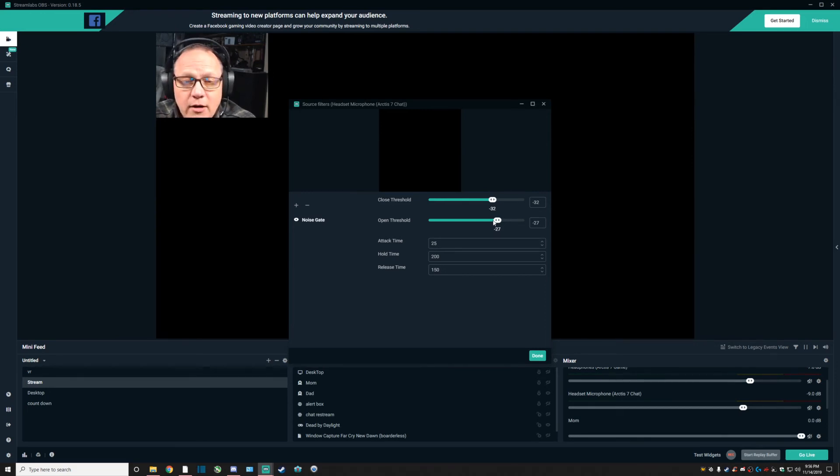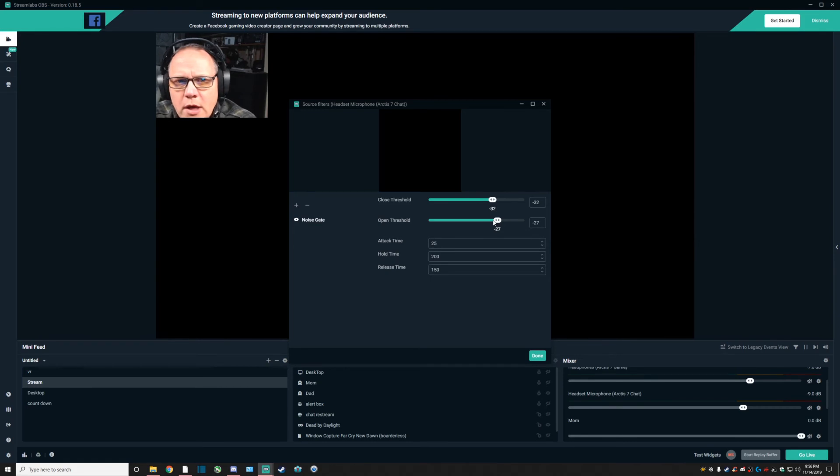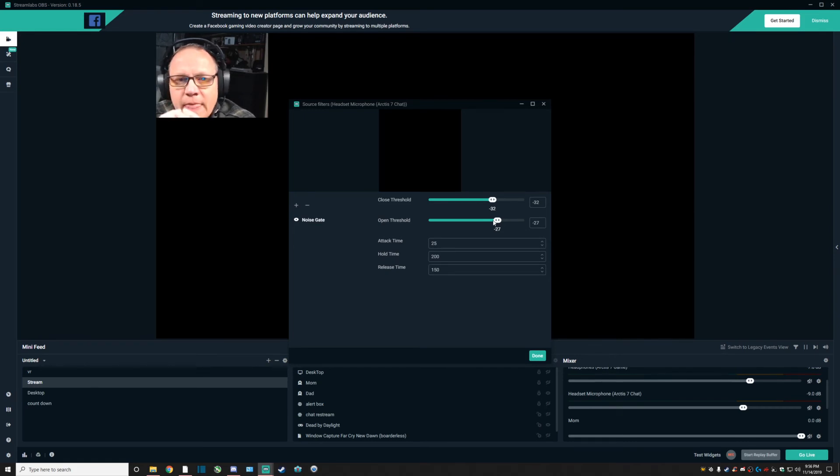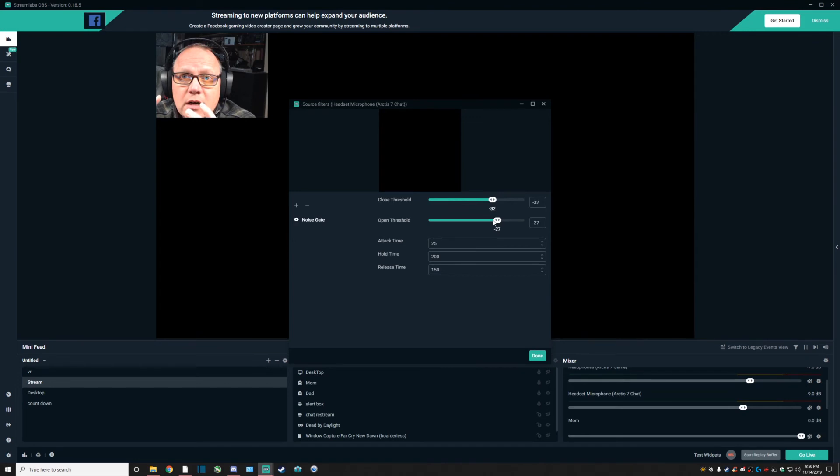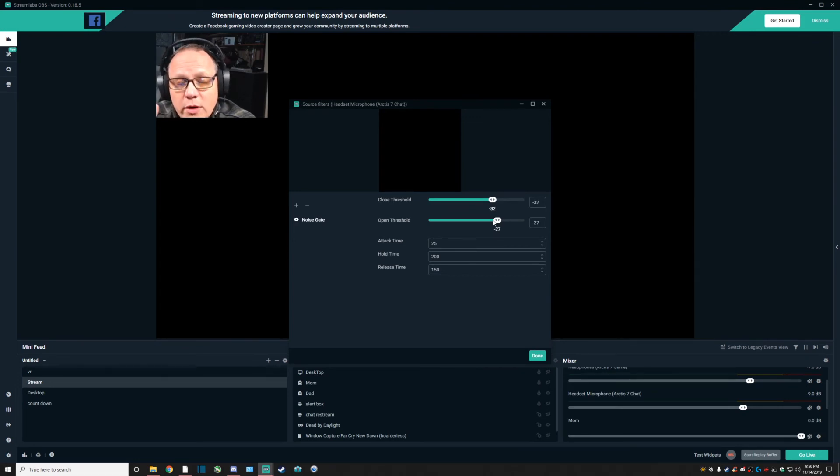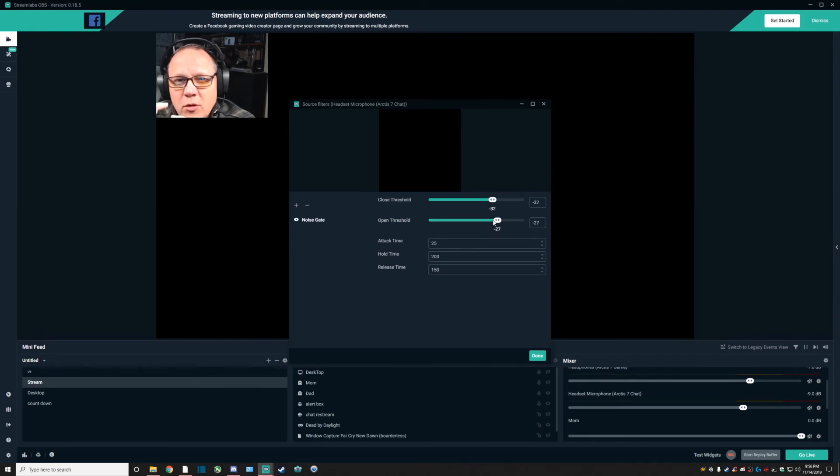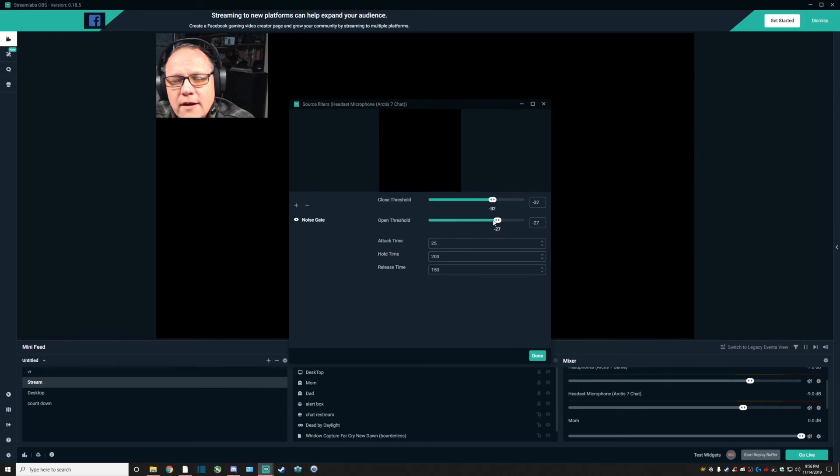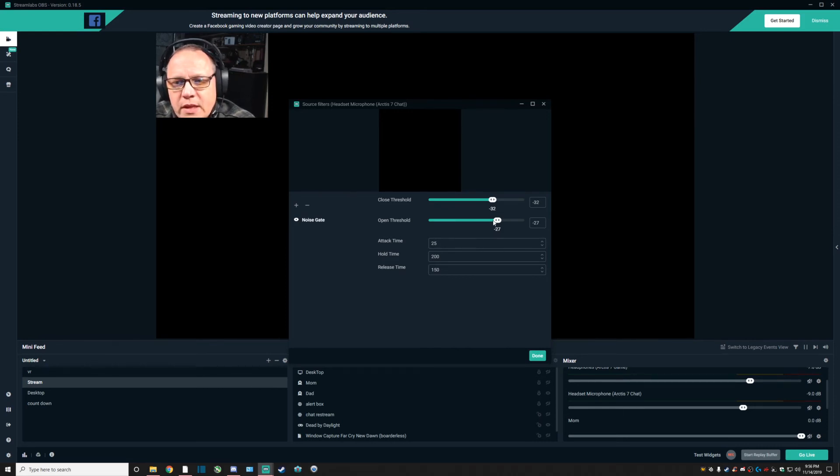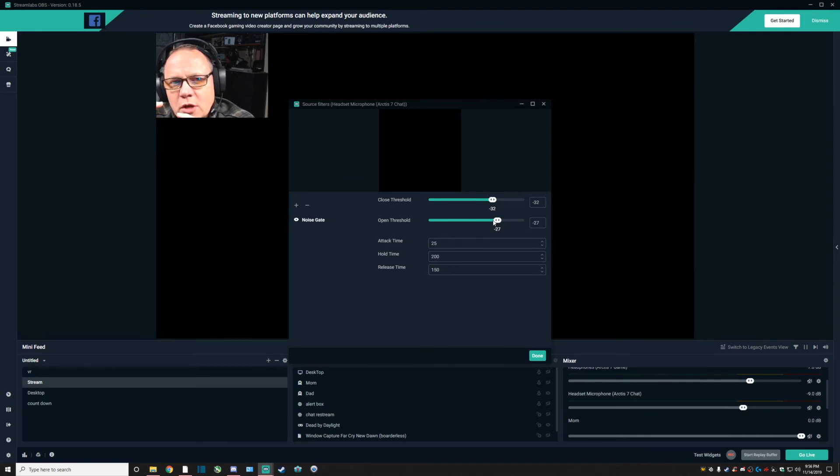If I had the AC going right now, I would try to demonstrate that for you, but it's not going right now. You'd be able to tell that you cannot hear that going when I'm not talking. That's the only problem with the noise gate, and that's why you should use the noise suppression at the same time.